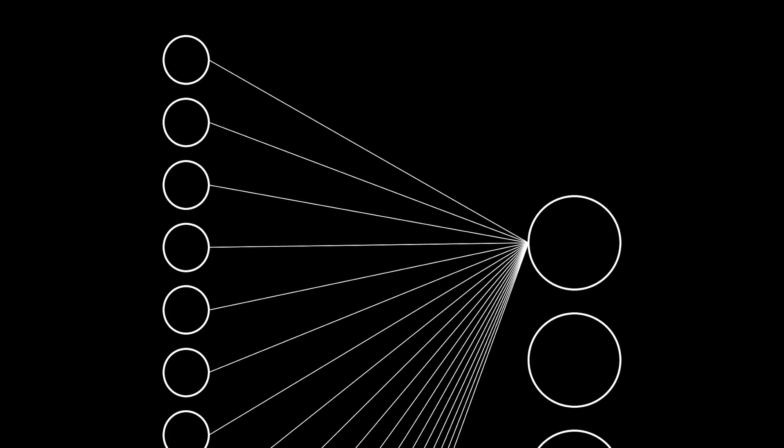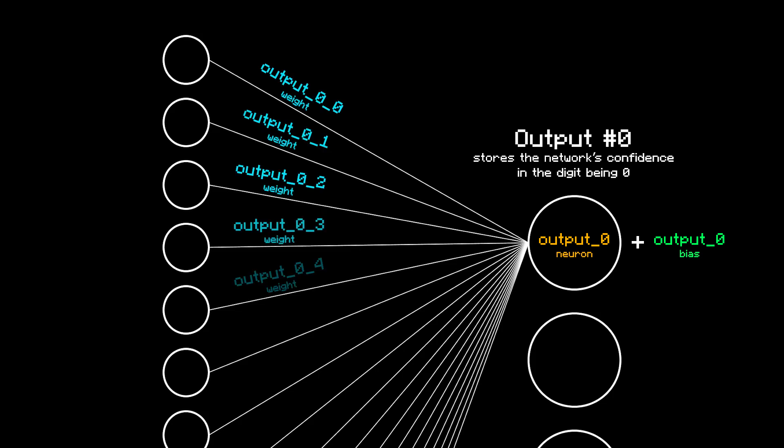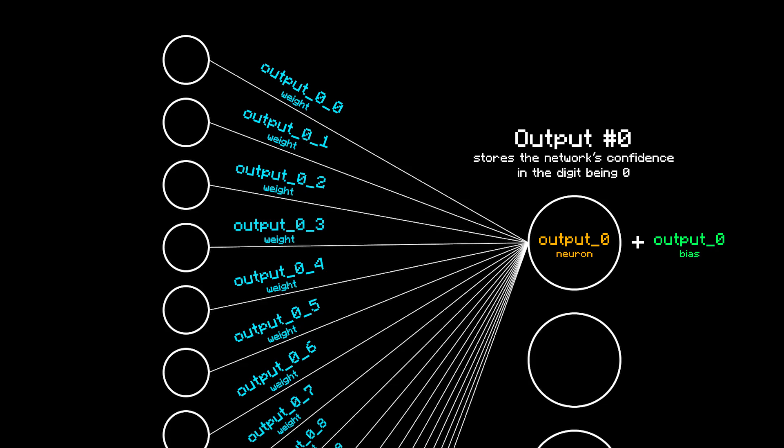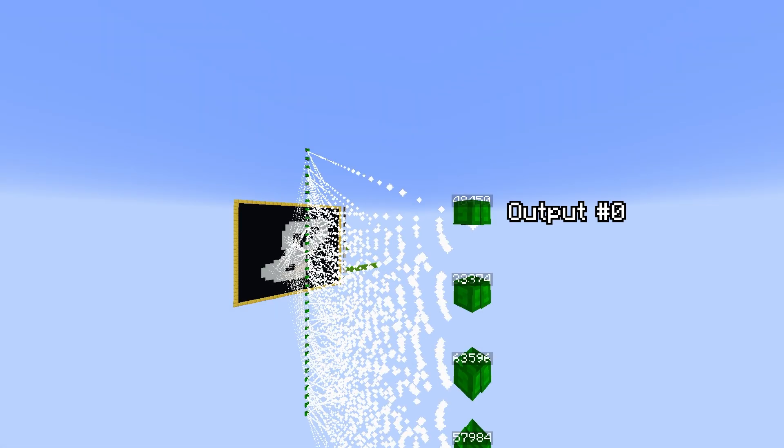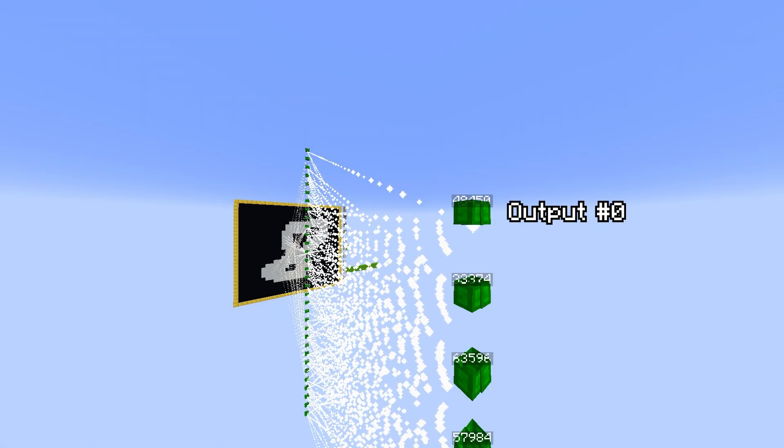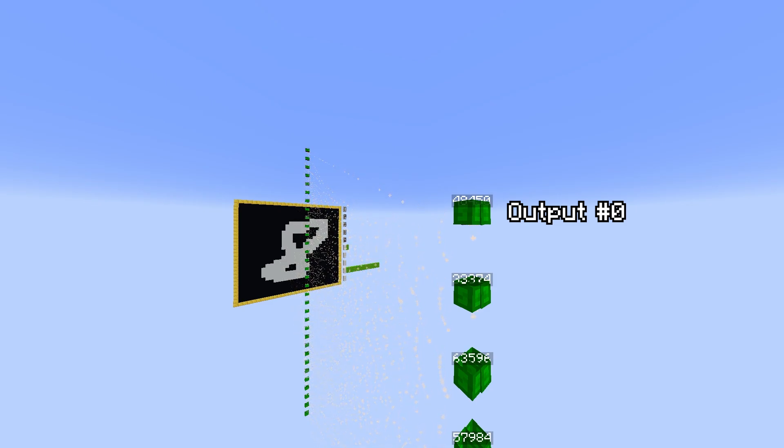For a concrete example, let's consider the first neuron of the output layer, which is actually neuron number zero since computer scientists start counting from zero. To store the value of the neuron itself, I have a scoreboard just for the neurons, and I use a dummy player named output zero, naturally. Likewise, there's only one bias per neuron, so I use the same name on a bias scoreboard. As for the weights, there's one for each of the 32 incoming neurons of the hidden layer, so I need 32 dummy players on the weight scoreboard. And hopefully, from here you can see how I translated the mathematical expressions of a typical MLP into Minecraft scoreboard operations.